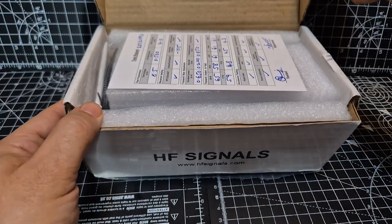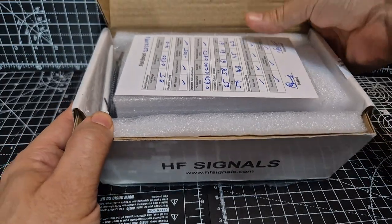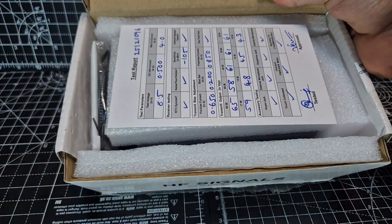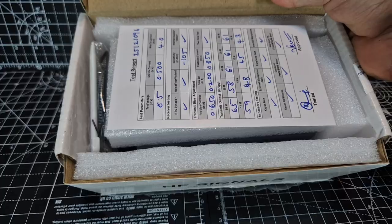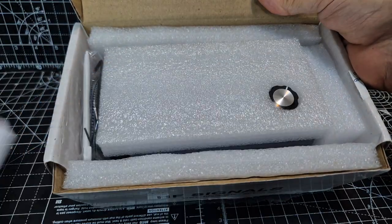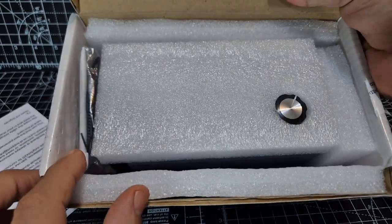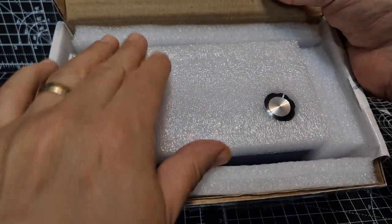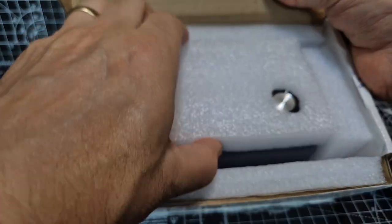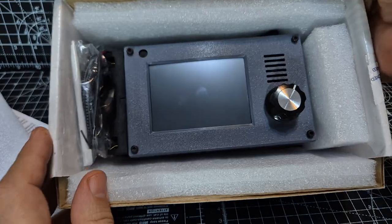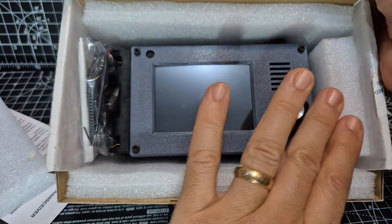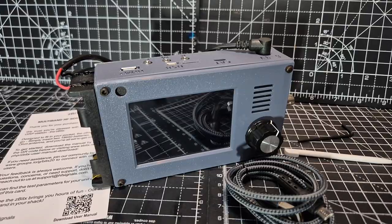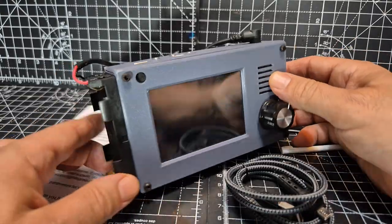Let's unbox the Z-bit X transceiver, all mode, all band. You can see it's been tested there. Open source in your pocket - CW, FT8 decoder. This is what you get in the box.